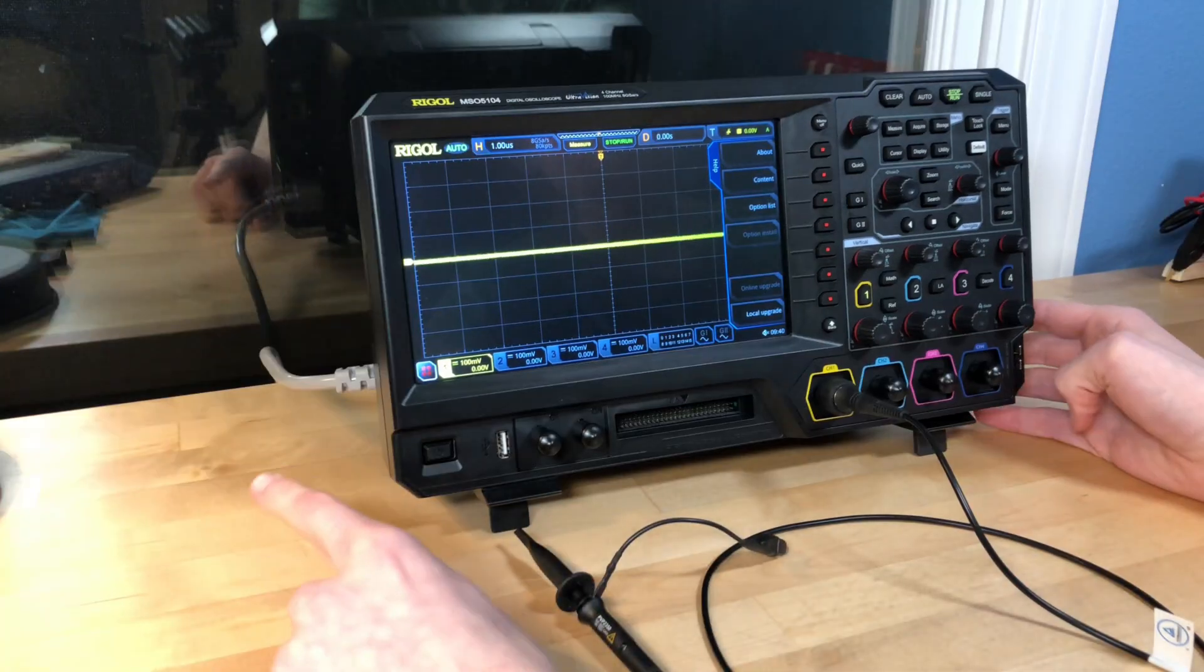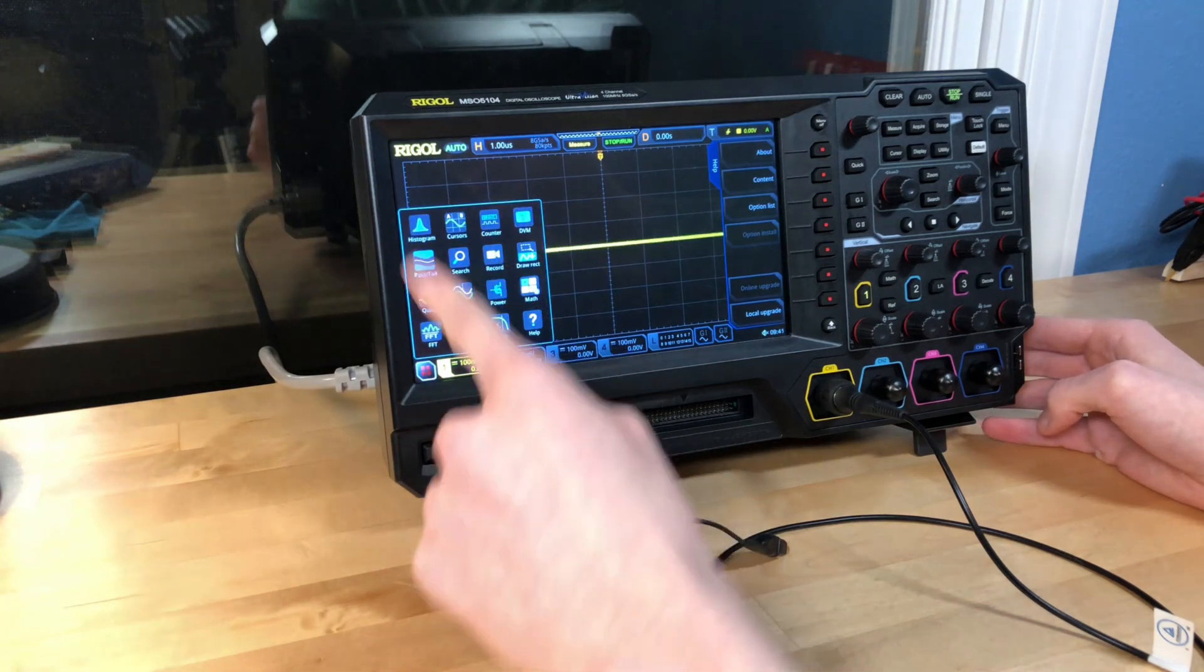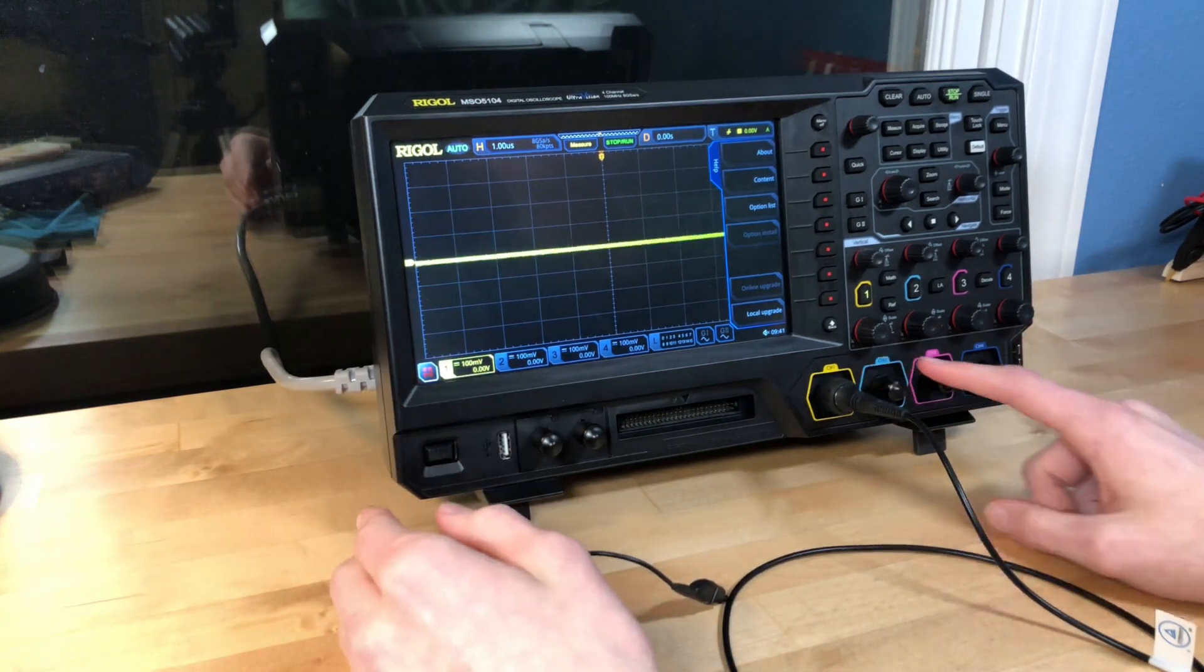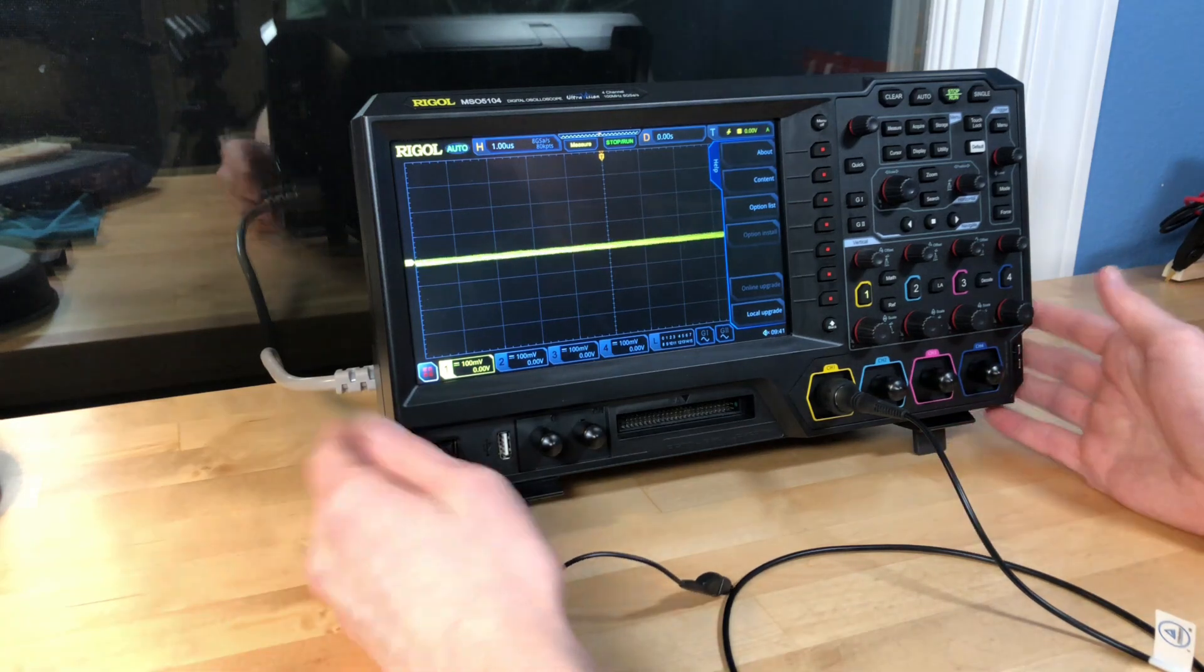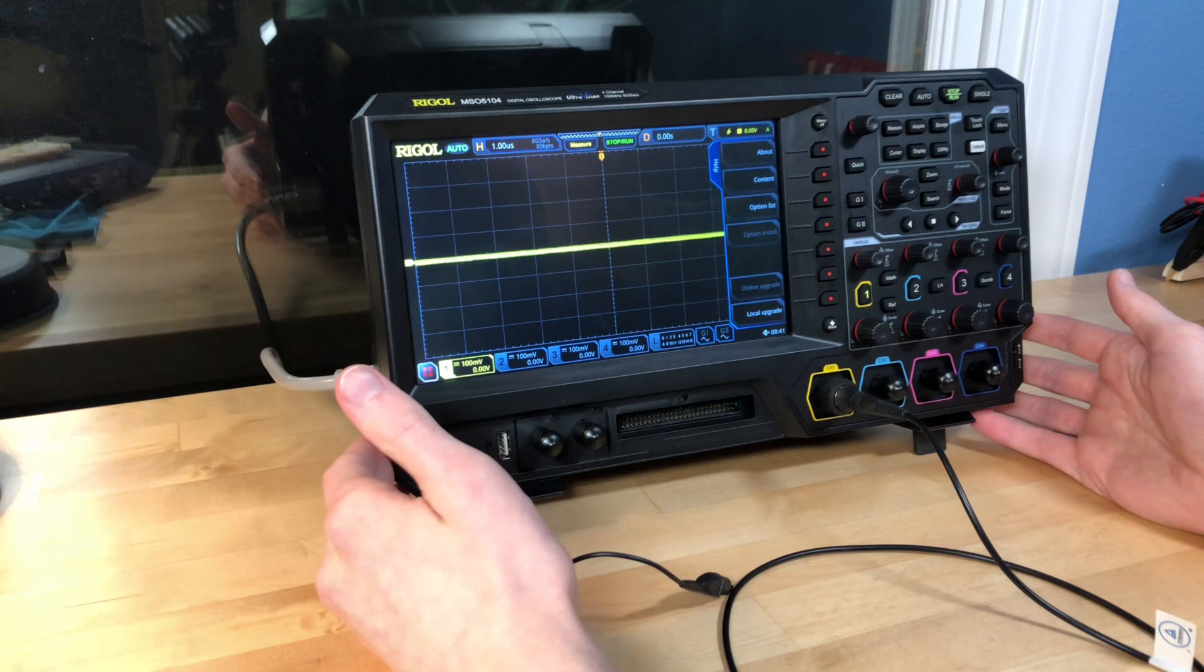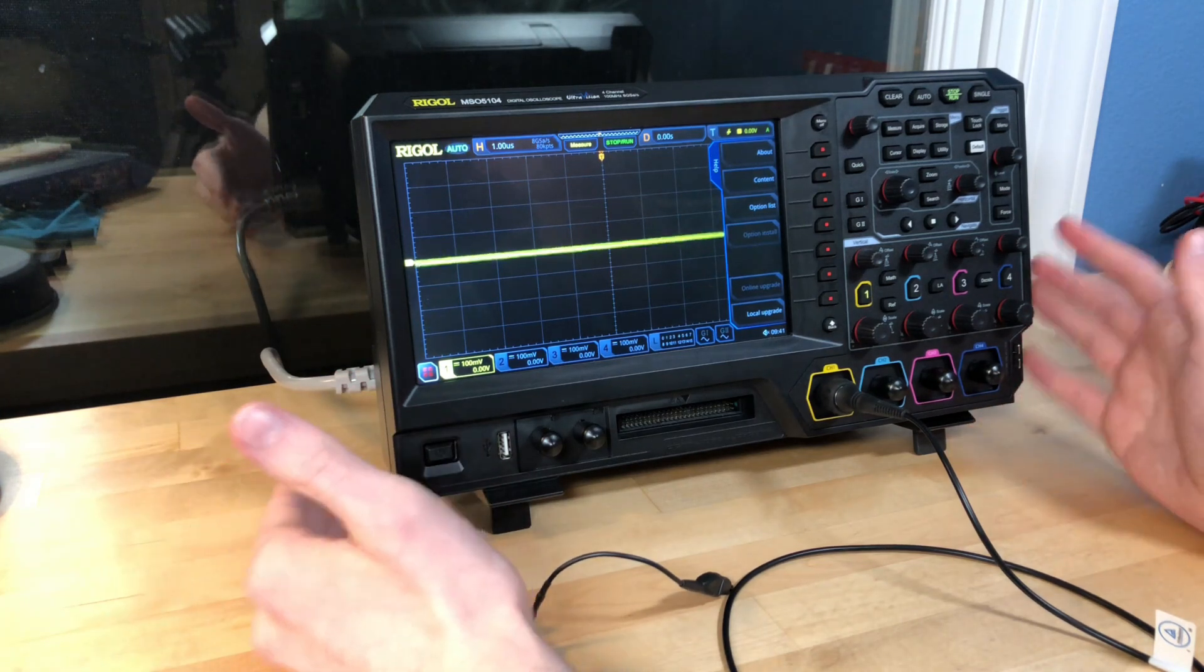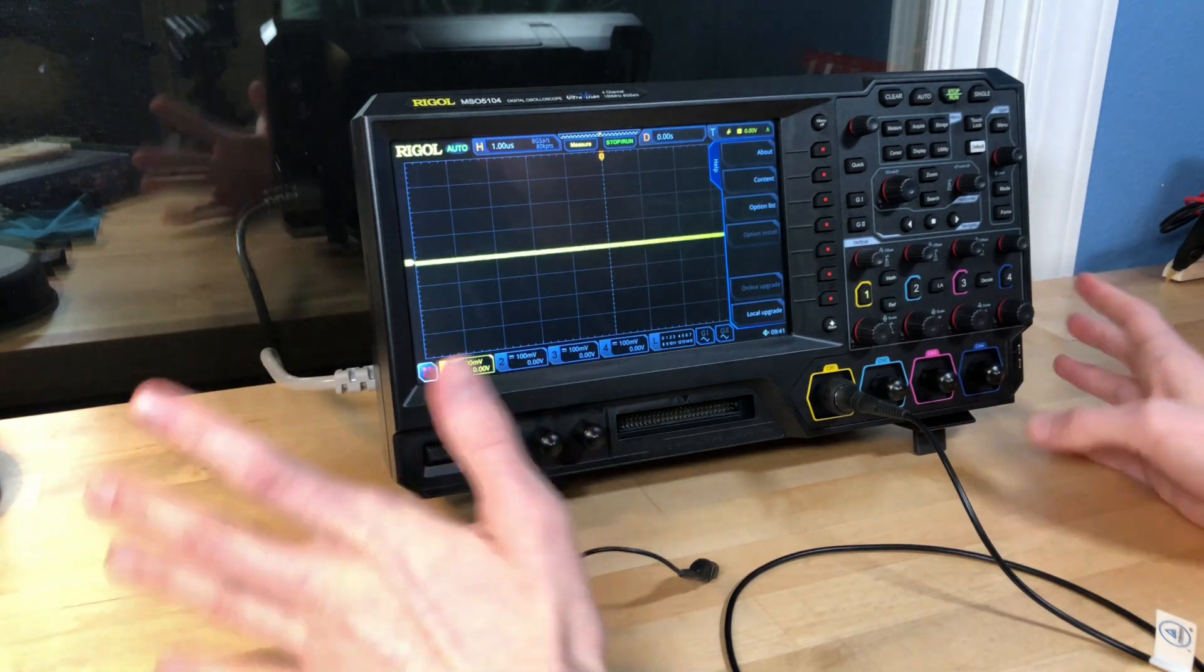This is the Rigol MSO 5104 and it comes with a whole bunch of bells and whistles. Like, you know your oscilloscope is cool when it has a button for apps. So this is a digital oscilloscope. It has four analog channels and up to 16 digital channels. It's a 100 megahertz scope and it has a maximum sample rate of eight gigasamples per second.